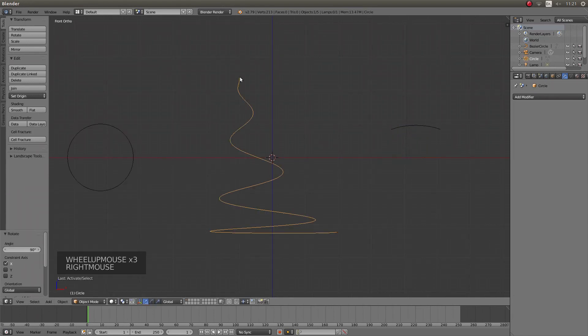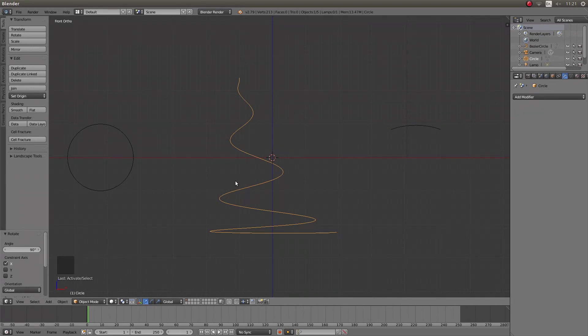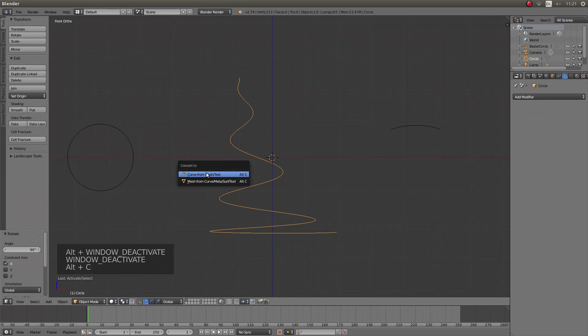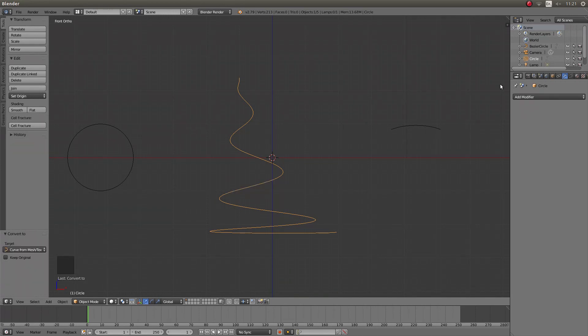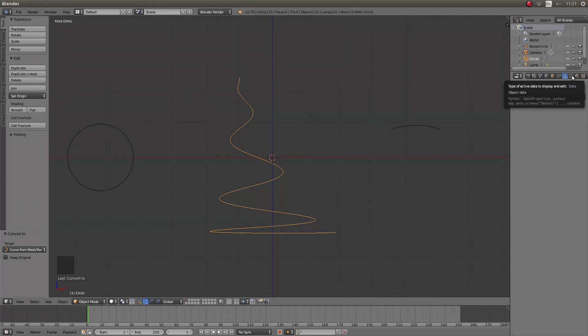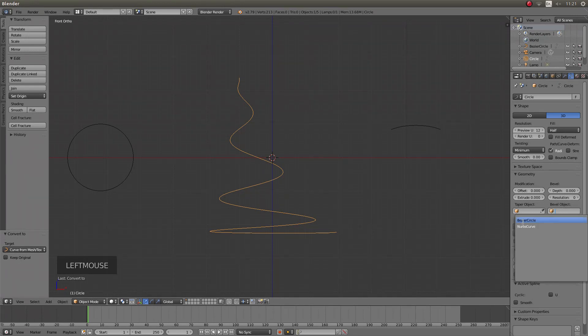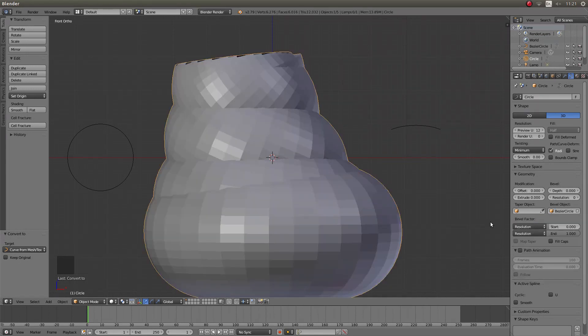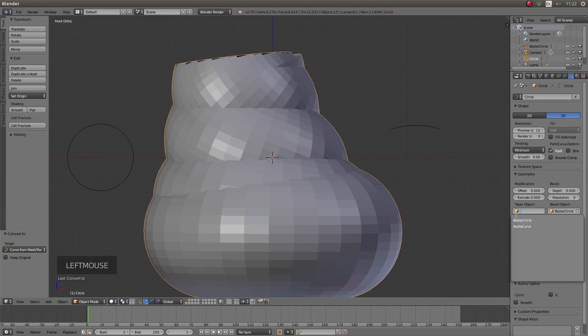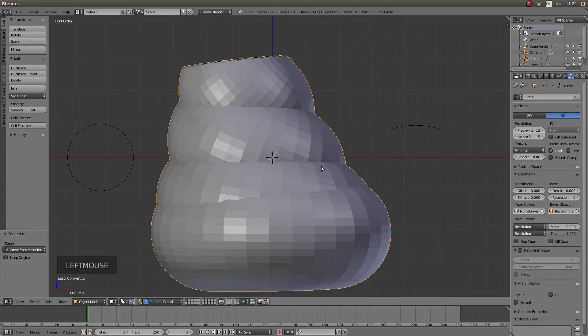Right click on your spiral and hold down Alt C, and then curve from mesh text. Look for the curve, top right of the screen. This is between the wrench and the orange disc. And then in the bevel object box, left click, and then left click Bezier circle. Then in the taper box, left click, and then left click numbs curve.